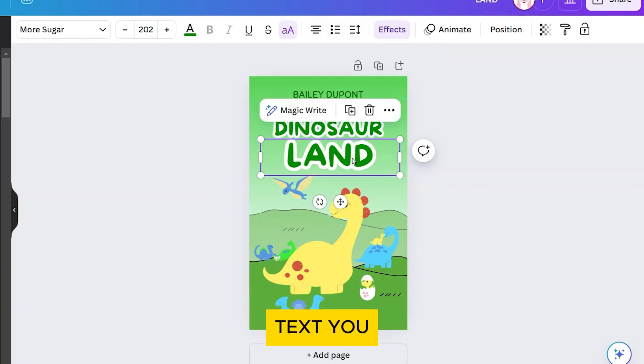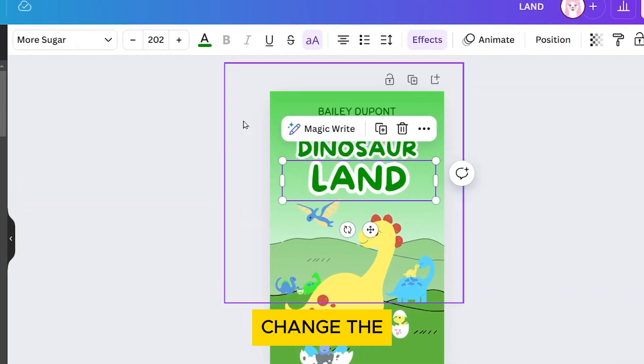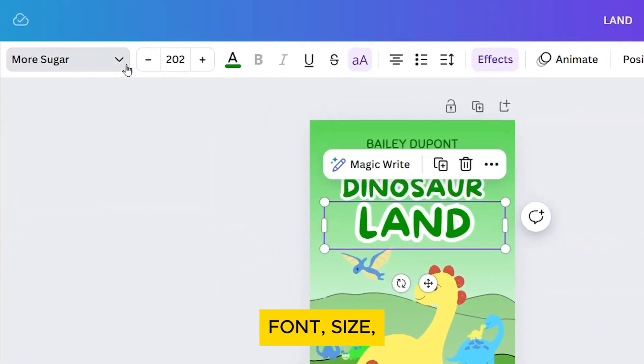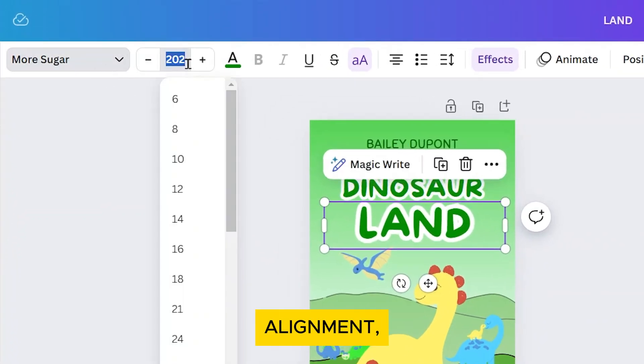Select the text you want to customize. You can change the font, size, color, alignment, and add effects using the toolbar at the top.